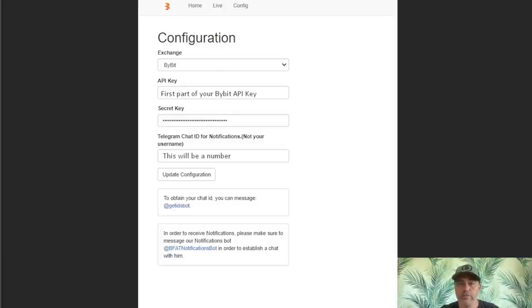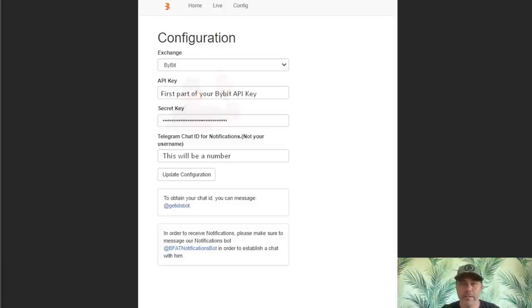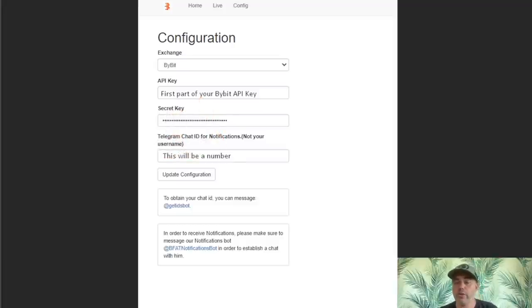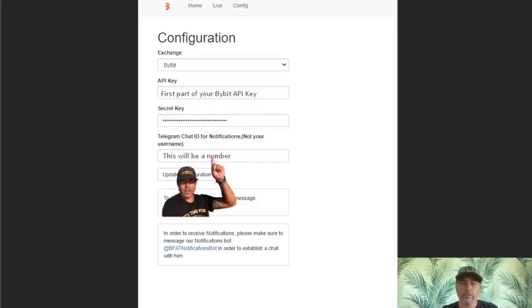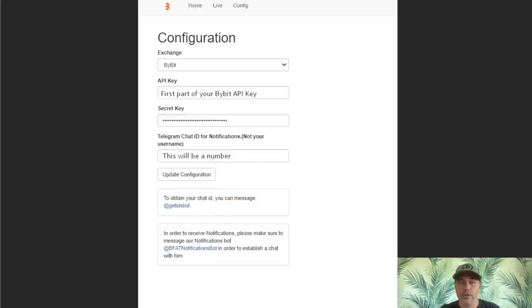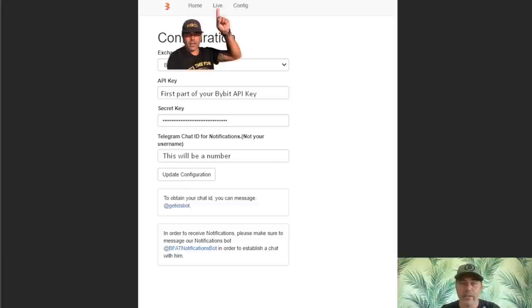BAM! The B-FAT Pro looks very much like the B-FAT at start, but things start to change a little bit when you get into the config page. First, you pick your exchange in the top, the first field, which is Bybit. Then you need your API key from Bybit. There's a how-to video in the B-FAT Pro Discord channel, guys.